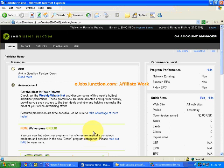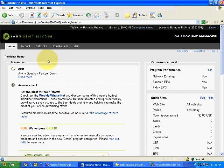In this video we will see how we can apply for merchants using our publisher account with Commission Junction. There are two to three options to apply for advertisers; we will see them one by one and it is up to you to decide which is the best one. We will start with the link over here — Get Links.